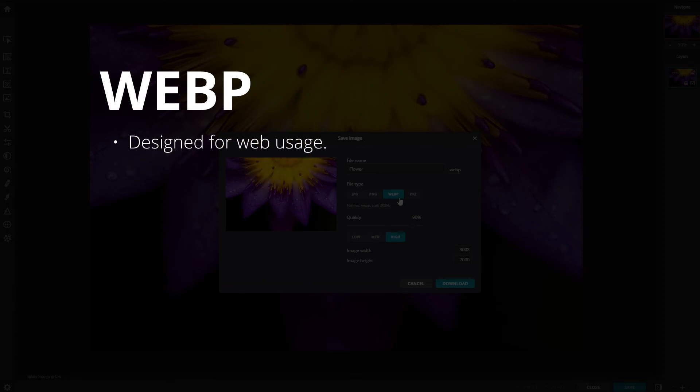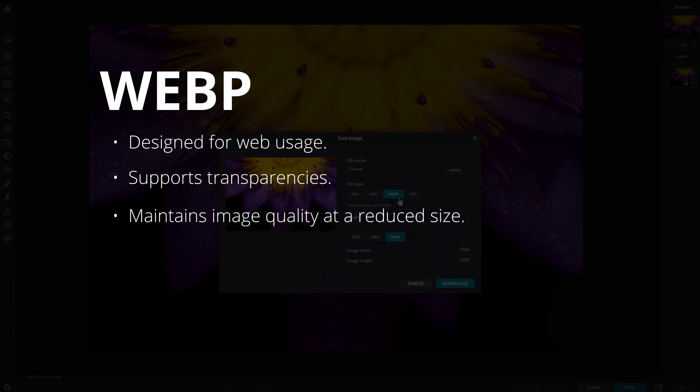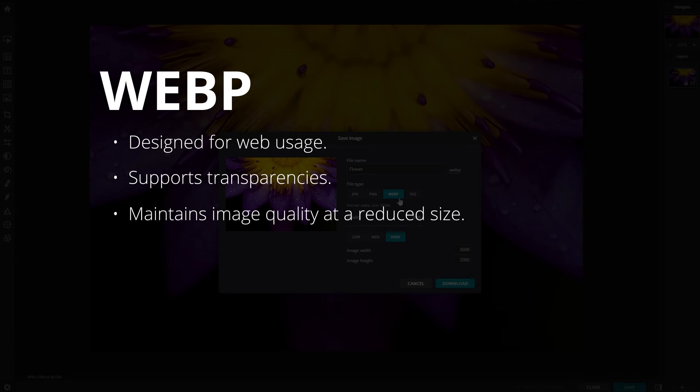WebP is a file format specifically designed for web usage. Not only does it allow websites to load much faster, it also supports transparencies and maintains image quality at a significantly reduced size.